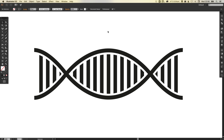And there we go — we've created a DNA strand in Adobe Illustrator. As always guys, I hope you really enjoyed this. Please feel free to leave any questions or comments below, like this video if you enjoyed it. Take care and I'll see you next time.